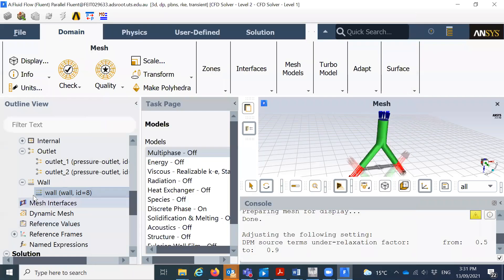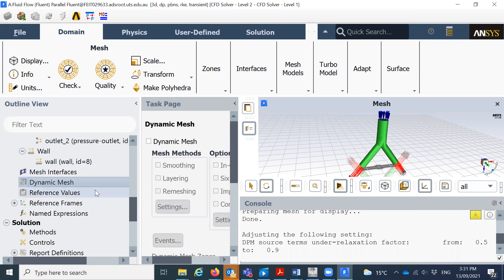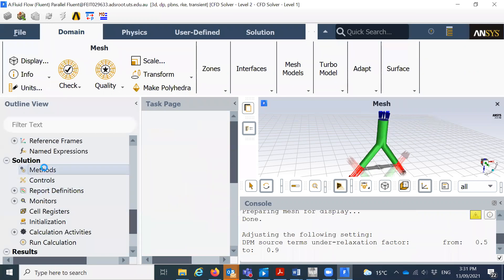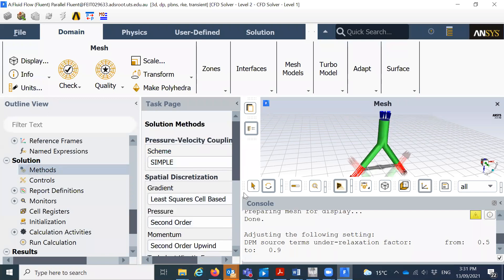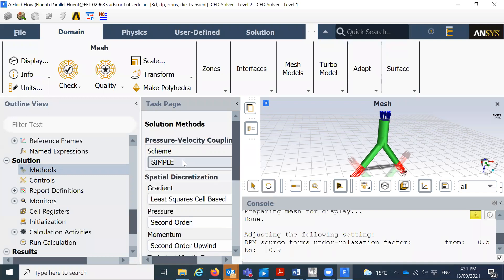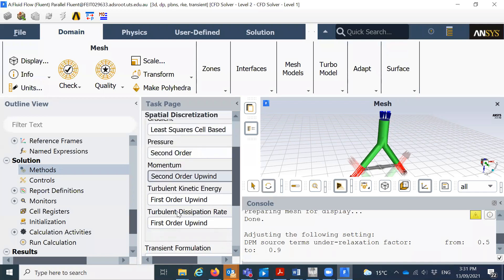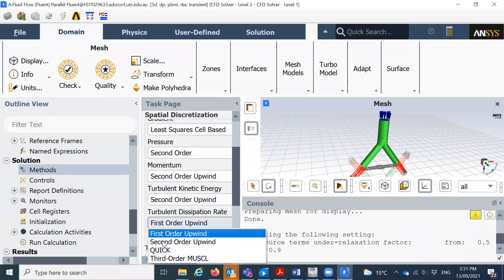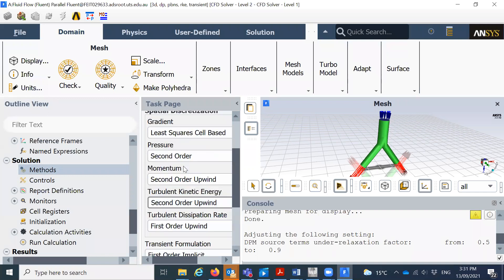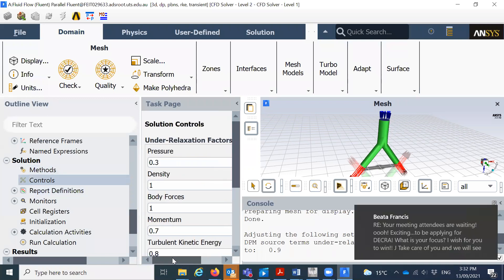And close it. So the dynamic mesh we usually use for mesh movement, that means when the wall is not static, when the wall is moving, then we can consider this dynamic mesh. I will show you this during the class. The reference values, keep this as it is. Go to the solution methods. You can use the simple or couple, so use the simple. Use all this method is second order, so use everything second order and keep all the setup as it is. The controls - here we can see the under relaxation factor.